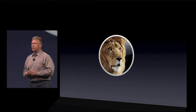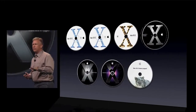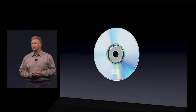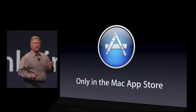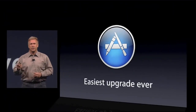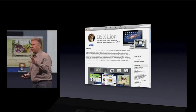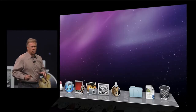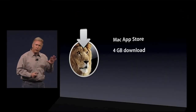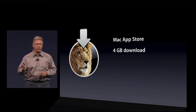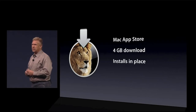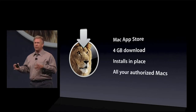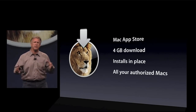Lion is an incredible new release. So how are we going to get it? In the past, every version of Mac OS X came on an optical disk. No more. Now, Lion will be available only in the Mac App Store. That allows us to make it the easiest upgrade you have ever seen. You'll go into the Mac App Store and see a page where you can read about it, see screenshots, read reviews, and when you're ready, click Buy. It downloads right onto your Mac and starts the upgrade process. It'll be about 4 gigabytes in size — about the same size as a single HD movie. It installs right in place, no more rebooting from an optical disk. And when you purchase it, you can use it on all of your personal authorized Macs — you don't have to buy multiple copies.